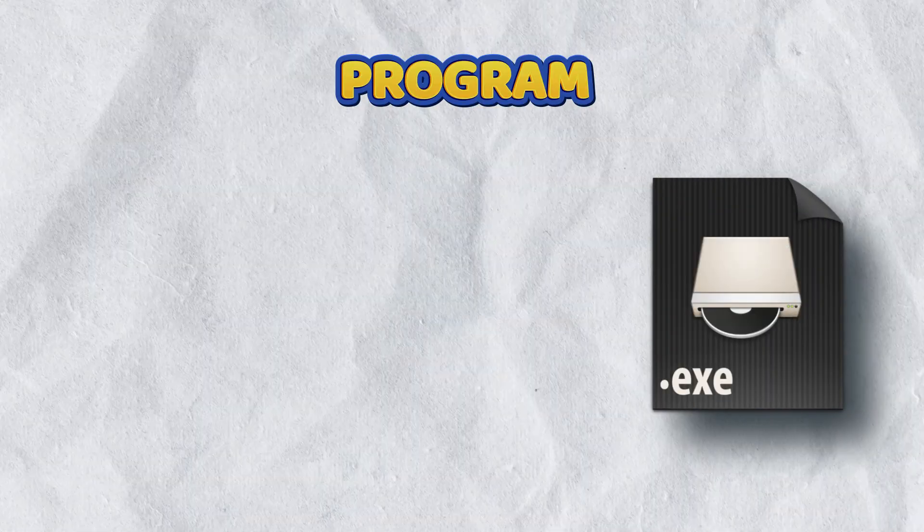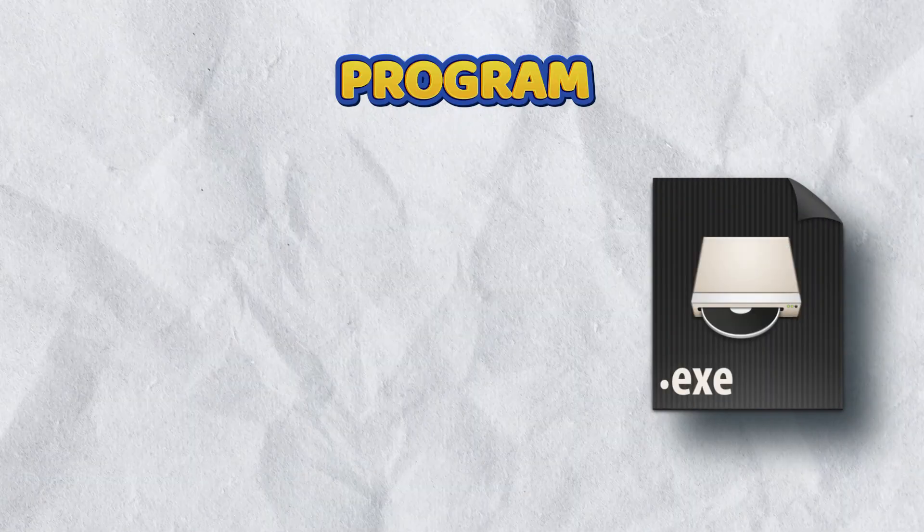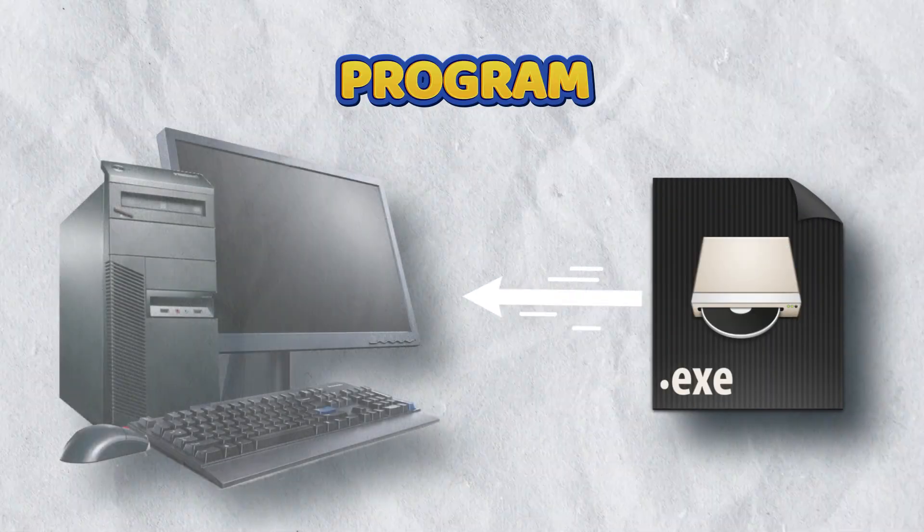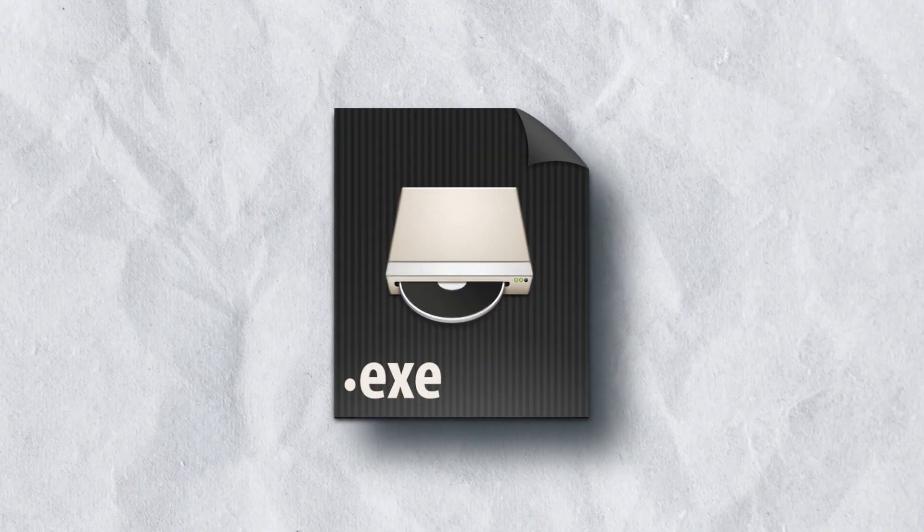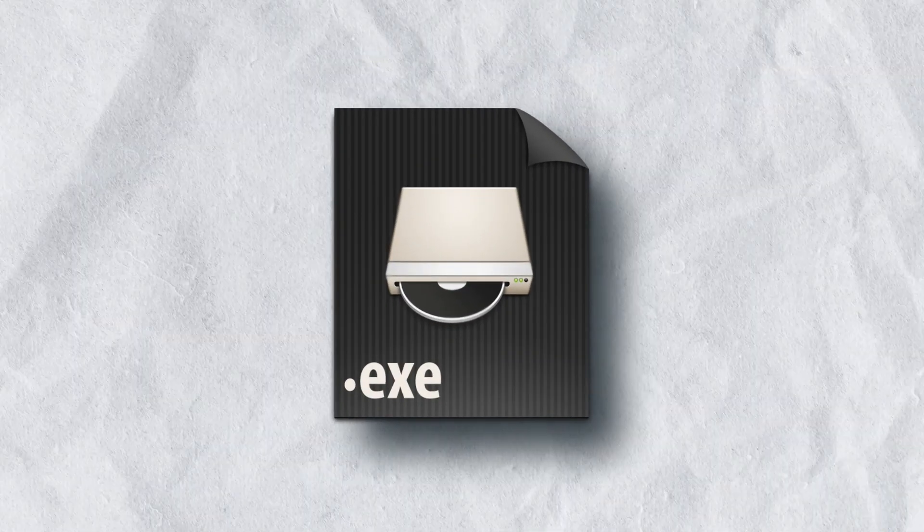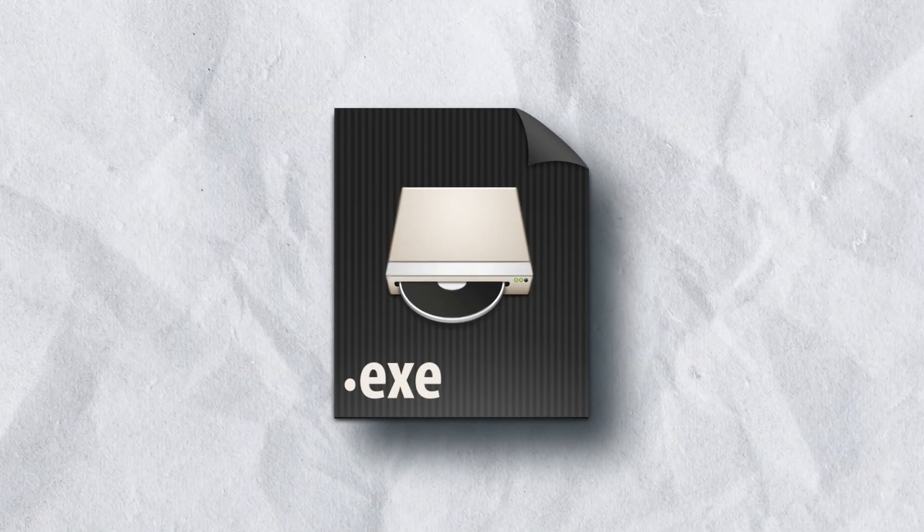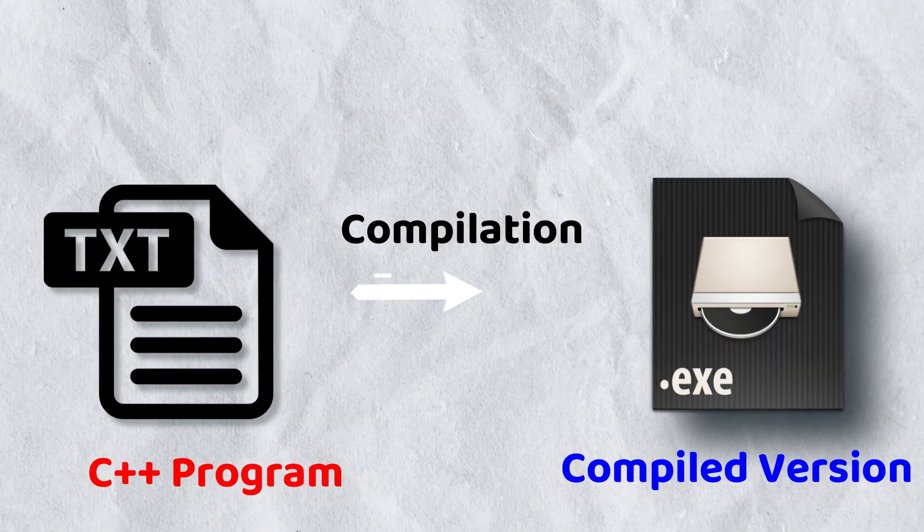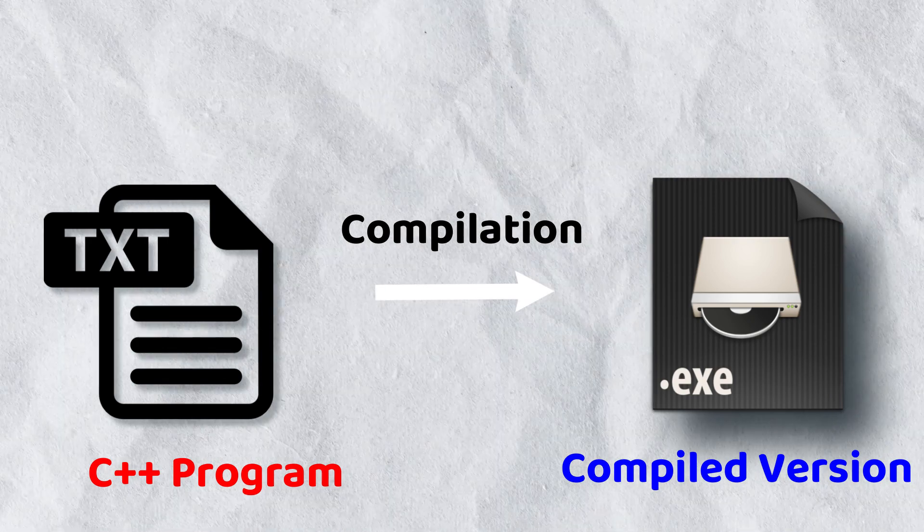It can be run on a computer. This executable file is nothing but the compiled version of the C++ program.